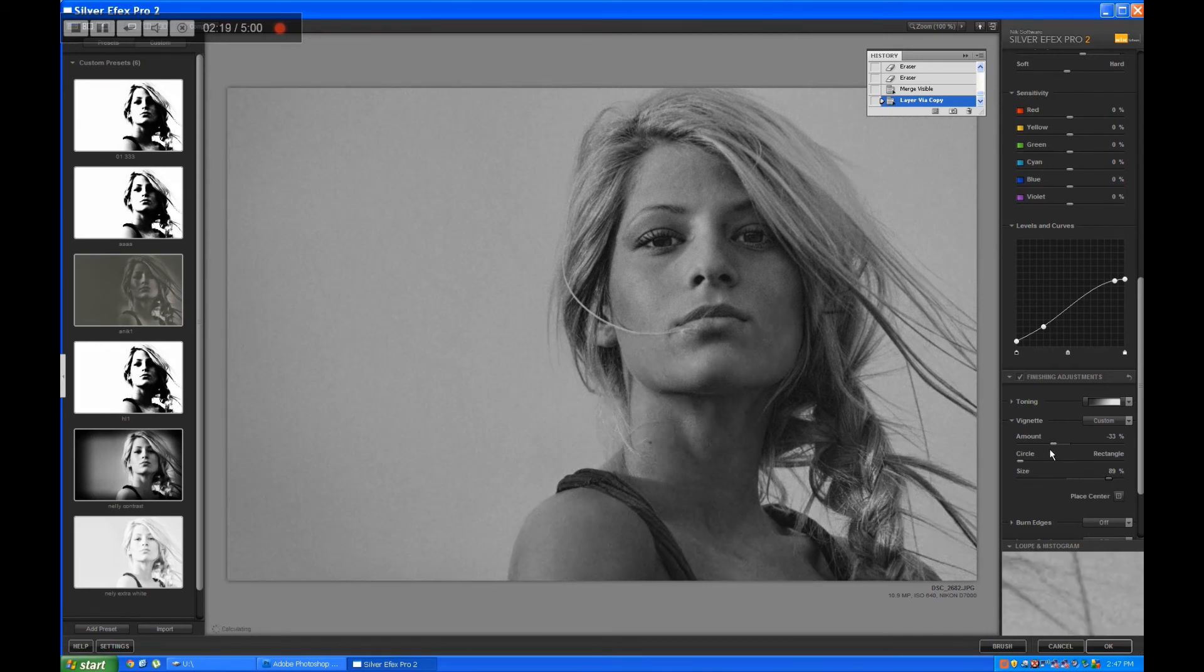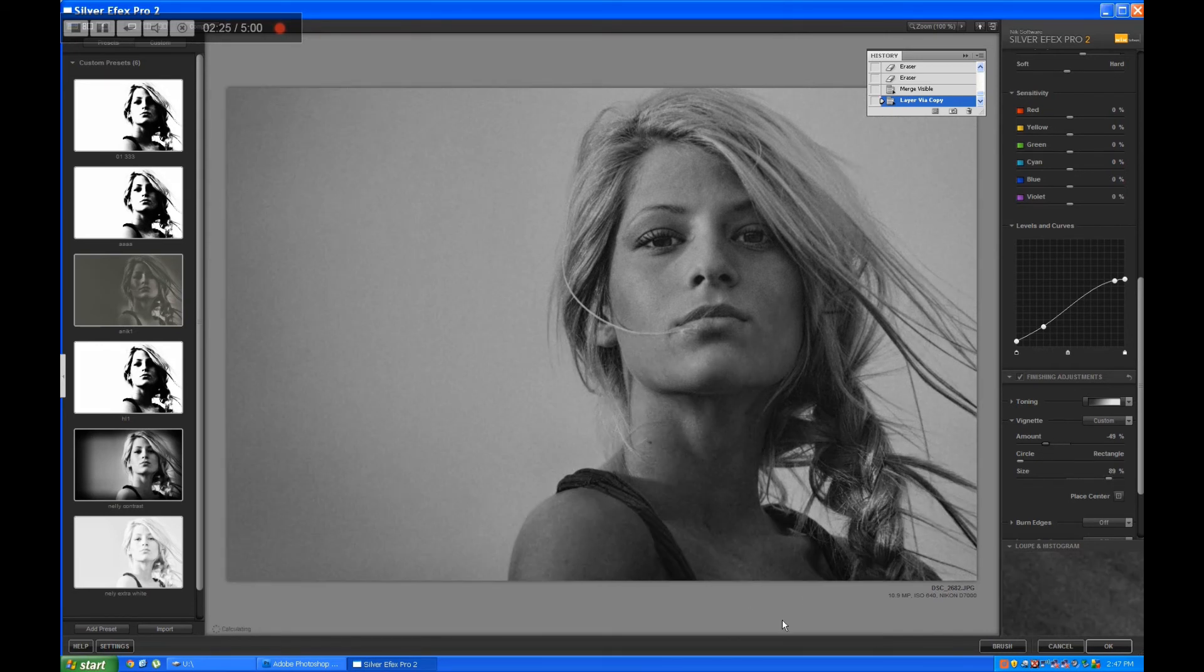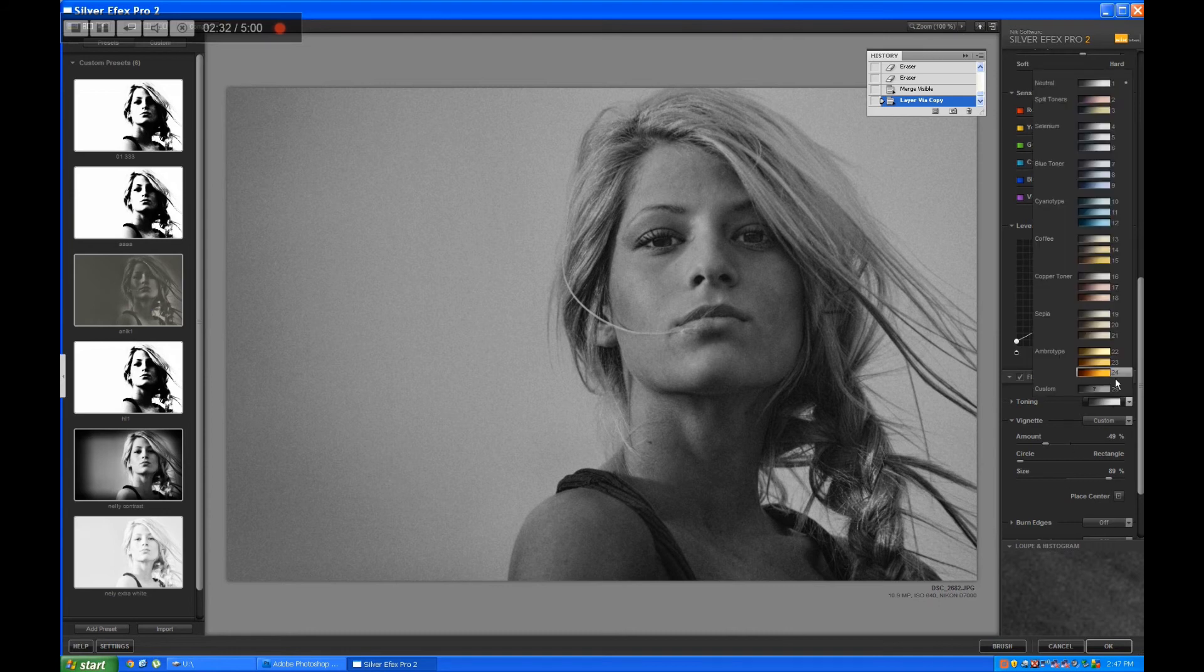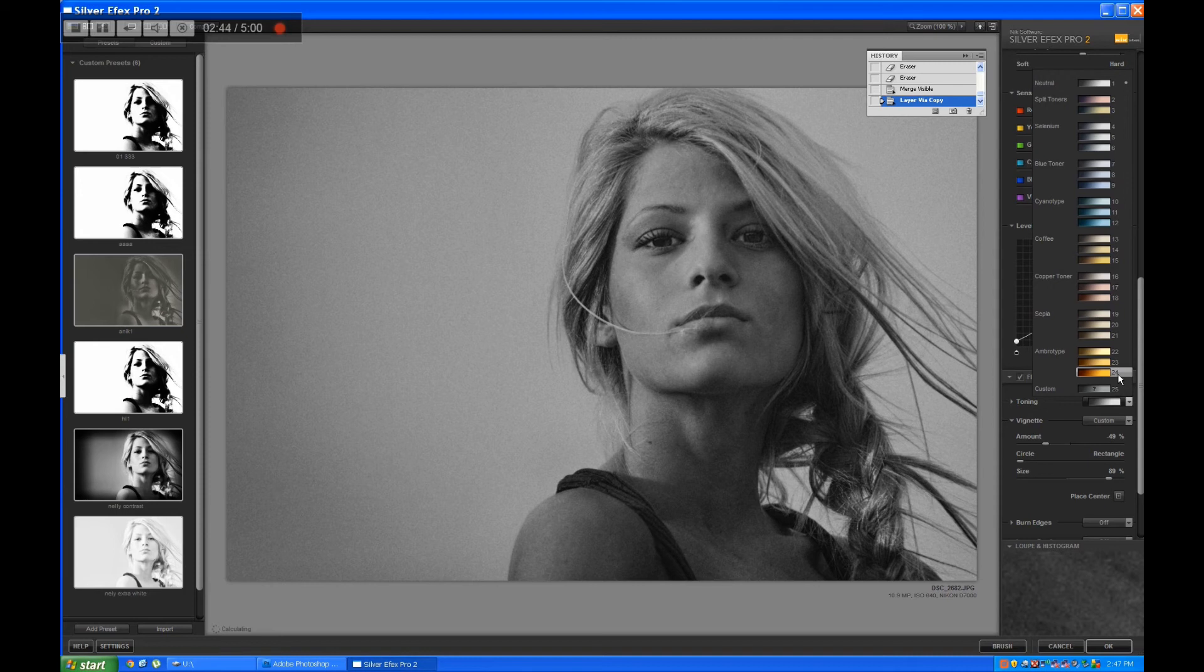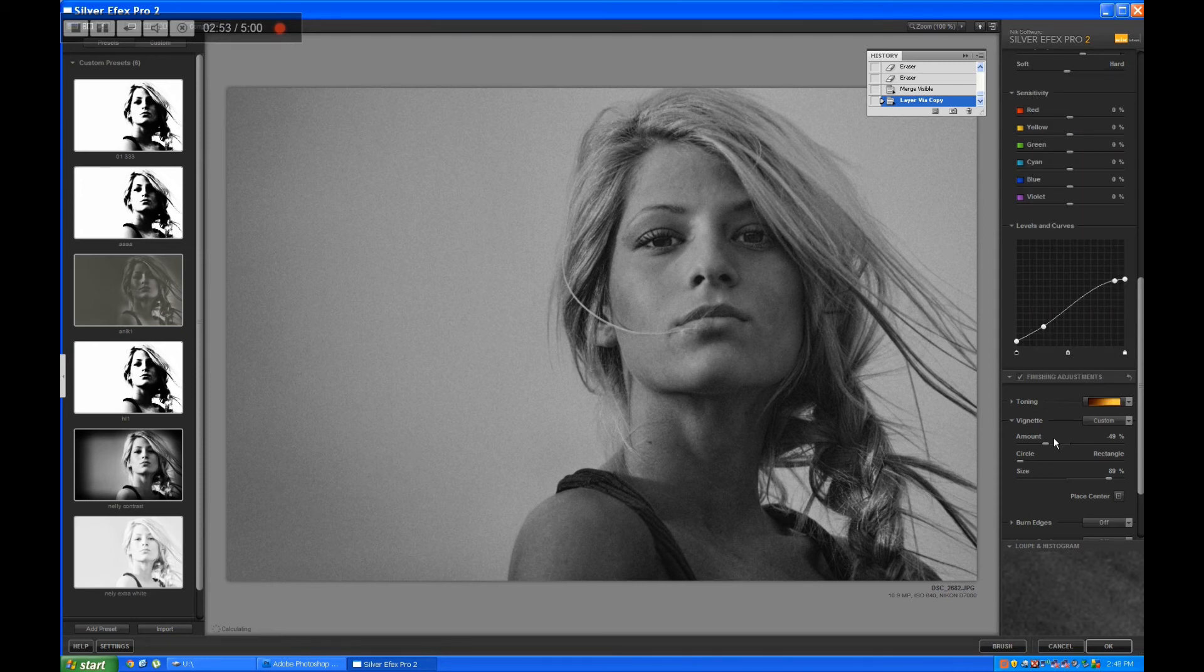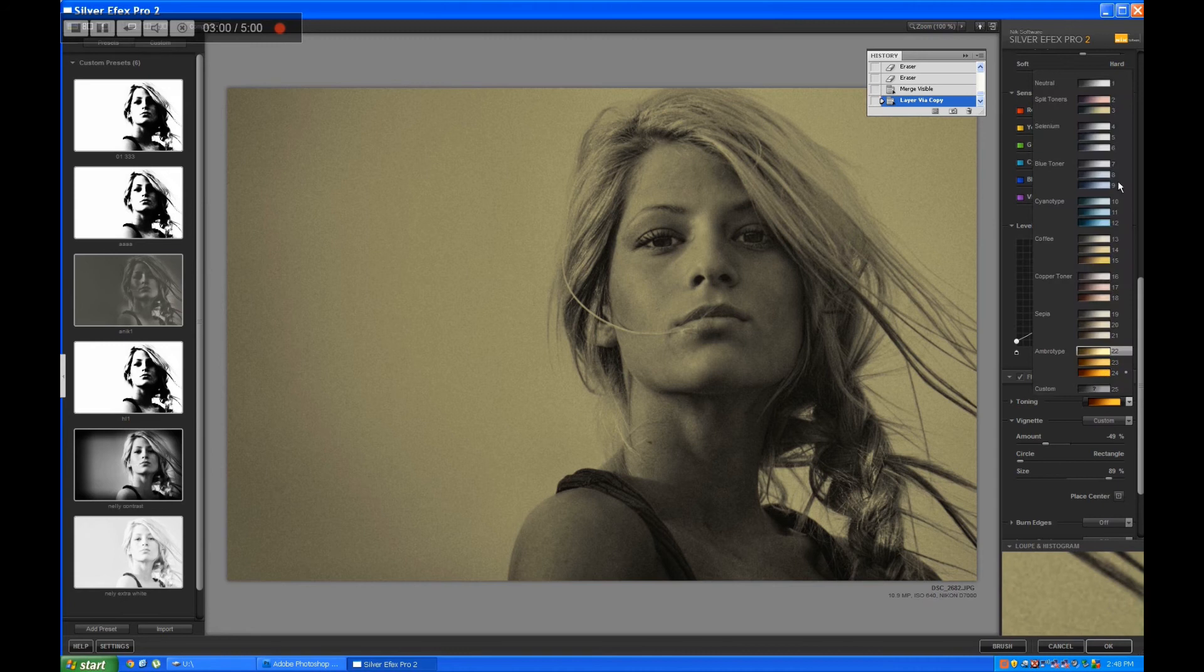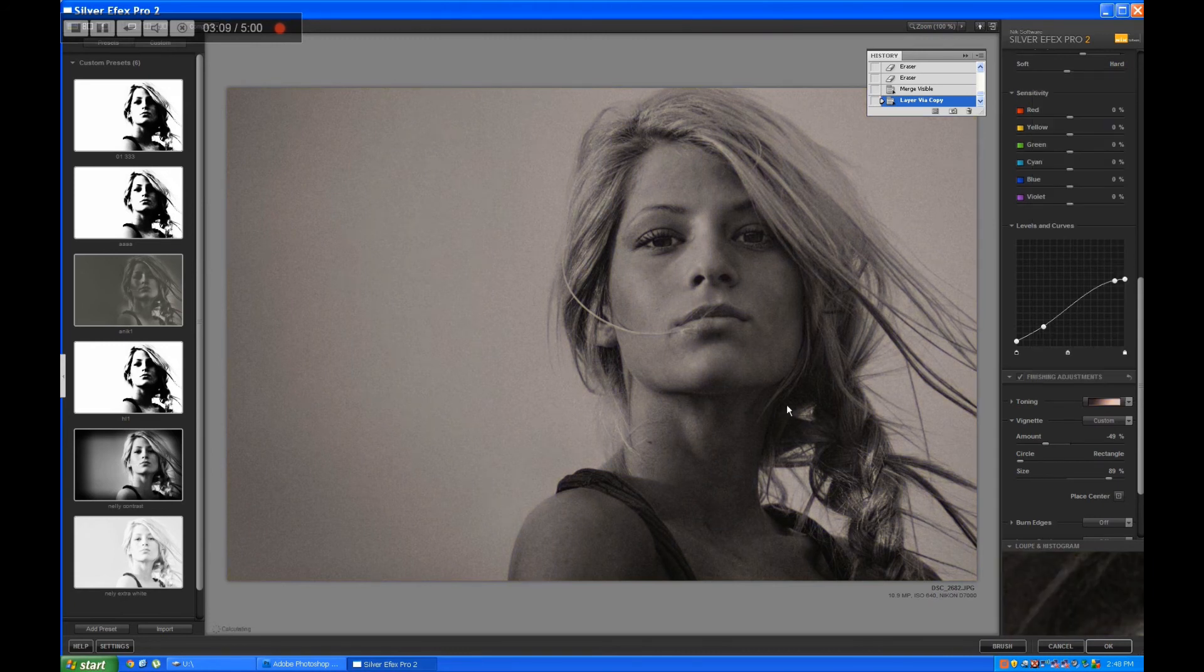You can also play with some toning. It's a very yellowish picture so a little yellow wouldn't hurt, but I really enjoyed it being straight gray and black and white.